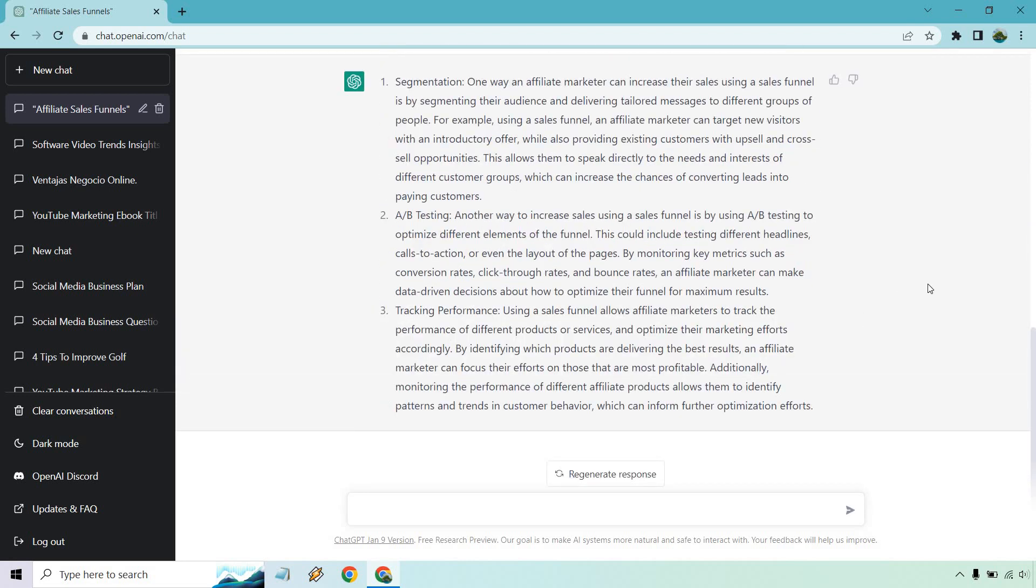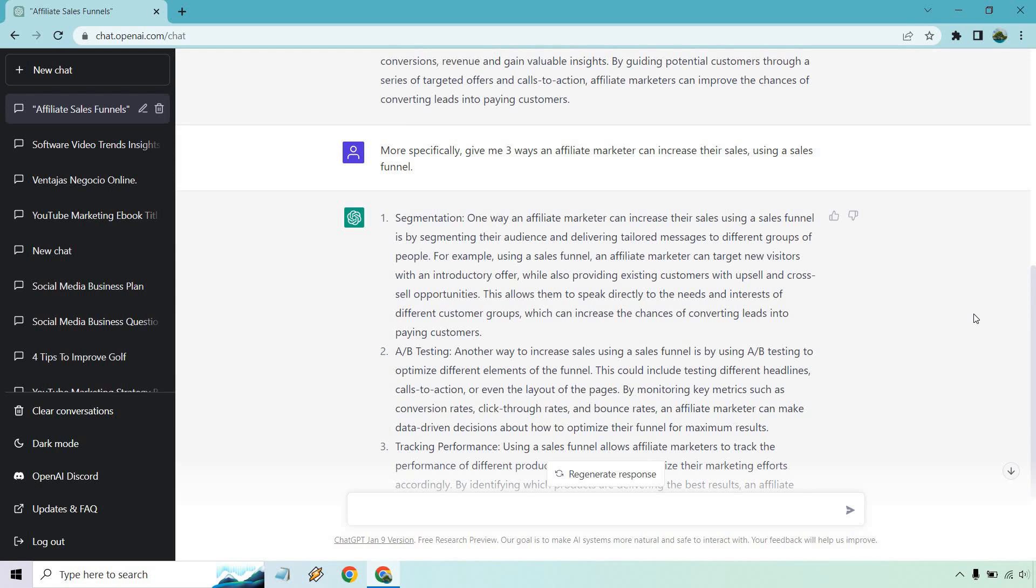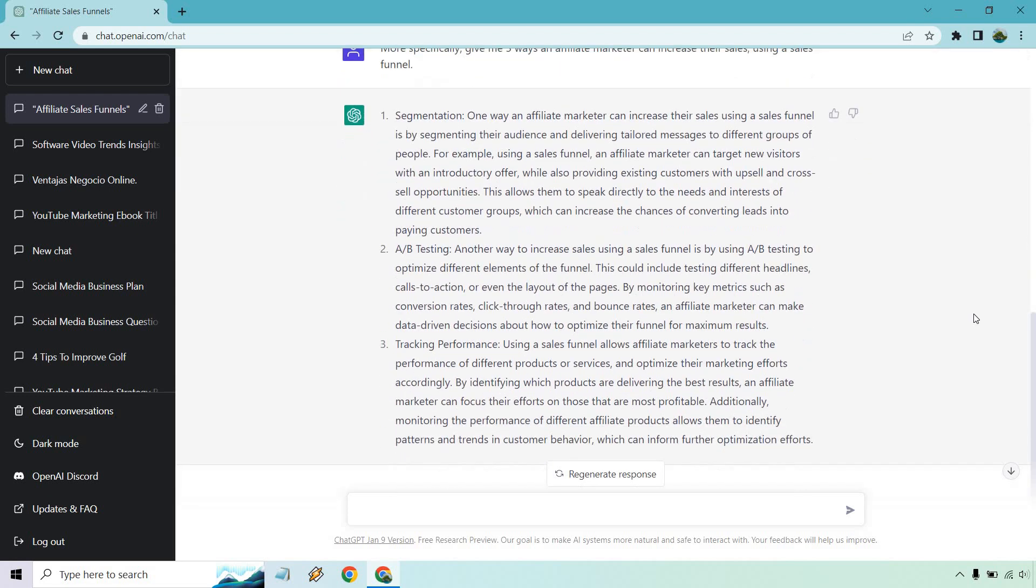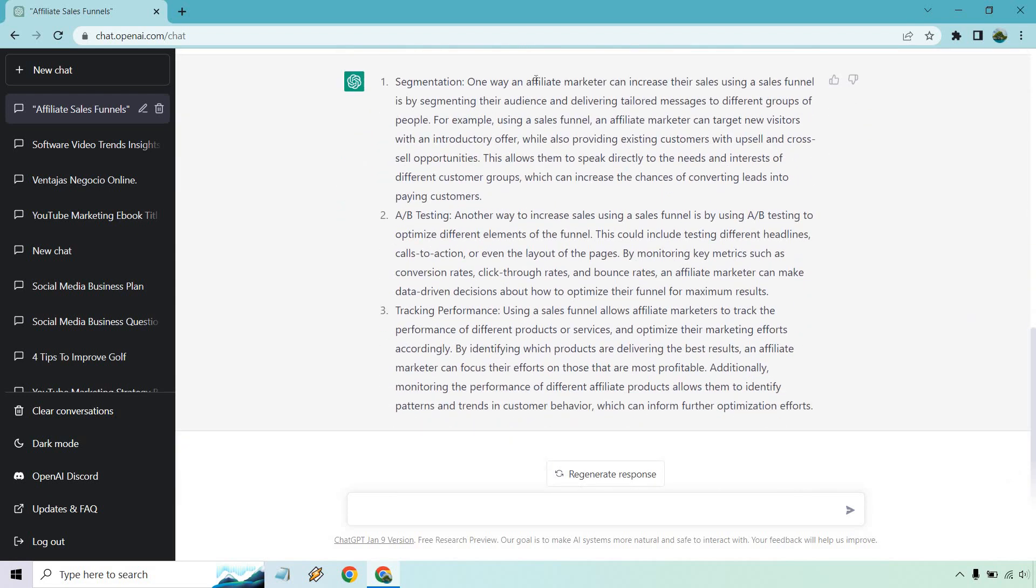Alright, so we have three different reasons here. One is going to be segmentation. Without actually reading that, I can tell you like segmentation can be separating leads from actual buyers, which you can do even if you don't own a specific product. There's plenty of ways to do that. A-B testing, obviously, if you have a landing page, you want to see which one gets more opt-ins. And more importantly, once they opt-in,